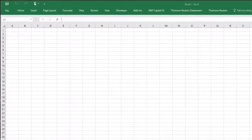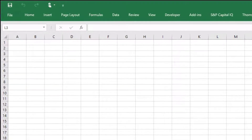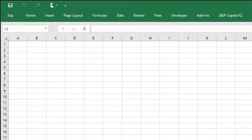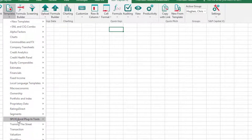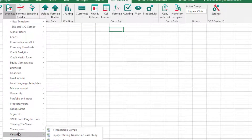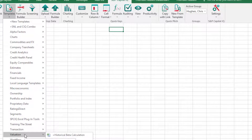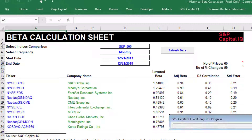How can you use Capital IQ to generate a sophisticated estimate of beta, which is a risk measure for a stock? Let's start off with Excel. I recommend downloading the S&P Capital IQ plugin, which is up here on the ribbon. Under templates, you'll find a beta calculation under the valuation tab. I'm going to click on this historical beta calculation template and it's going to download.